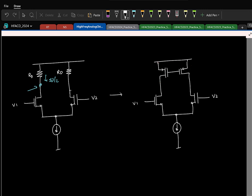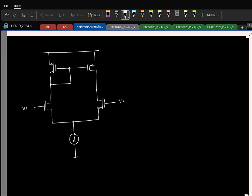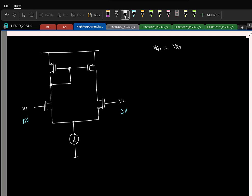The gate voltage of the PMOS has to be biased, and for that we used a diode connection. That gave us the 5-transistor OTA. The circuit is not symmetric in general, but if we apply a common mode excitation where the gate voltages of the two input transistors are the same, then the asymmetrical circuit becomes effectively symmetrical, making it easier to analyze.